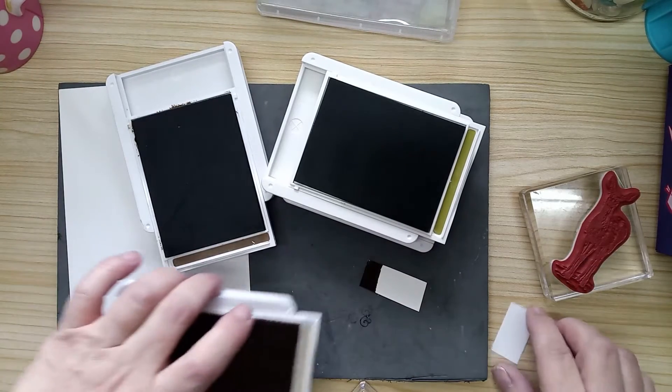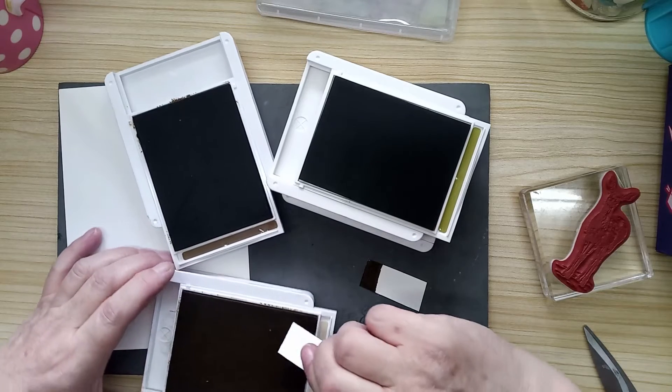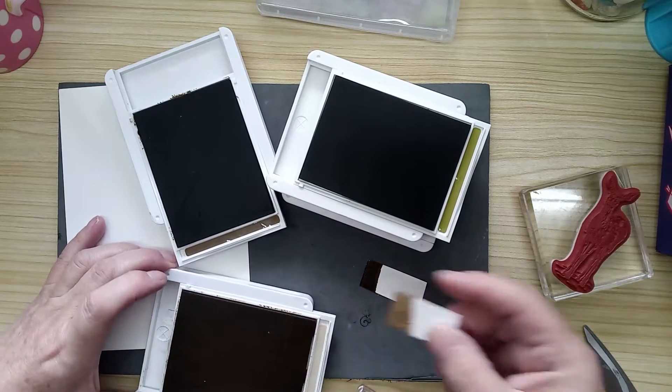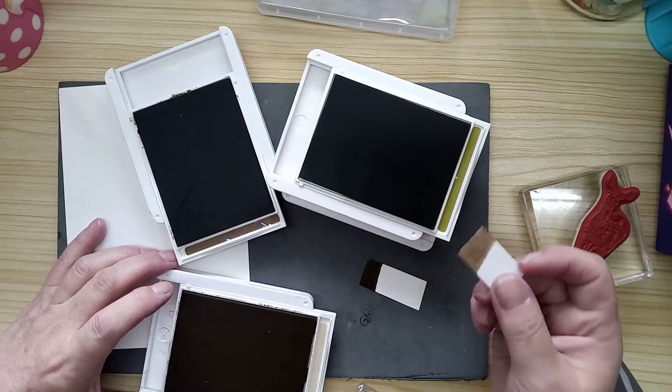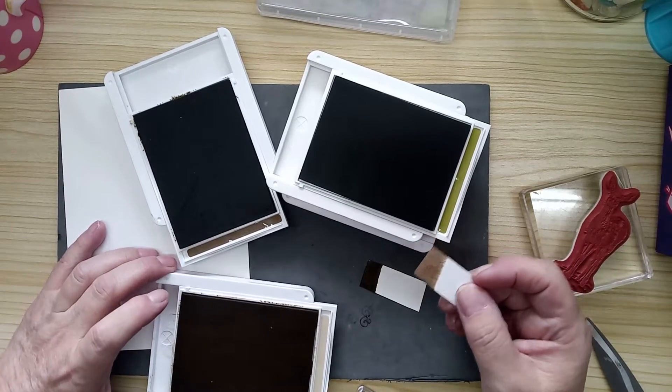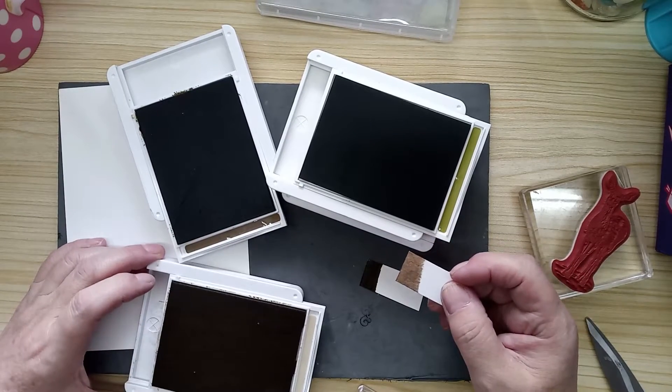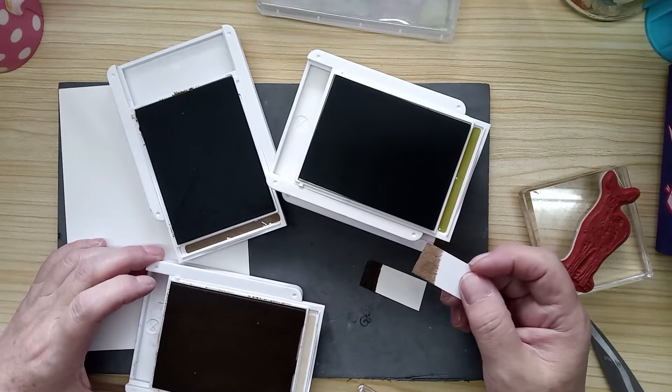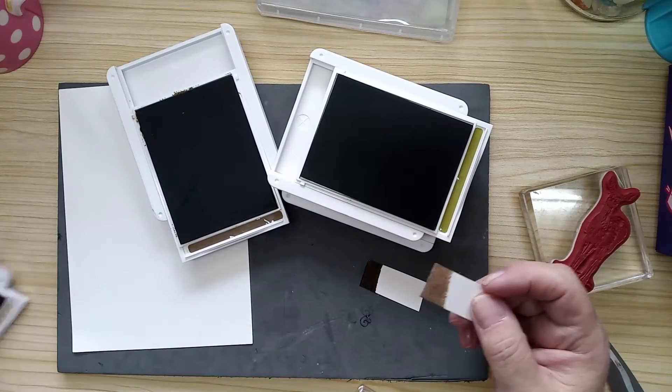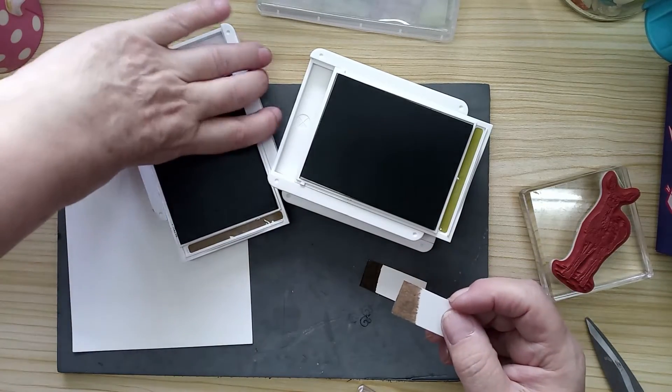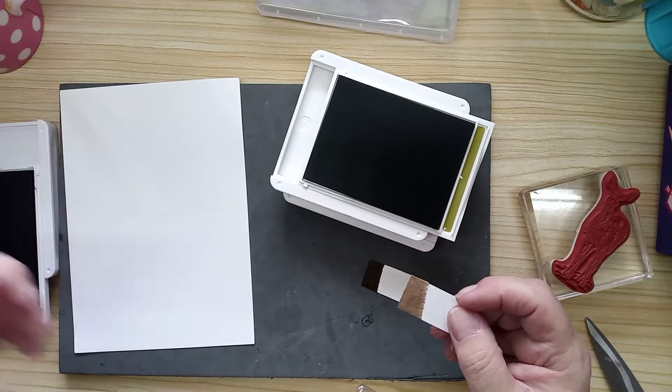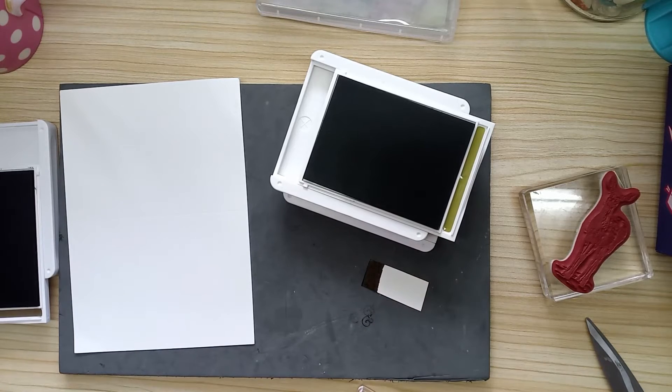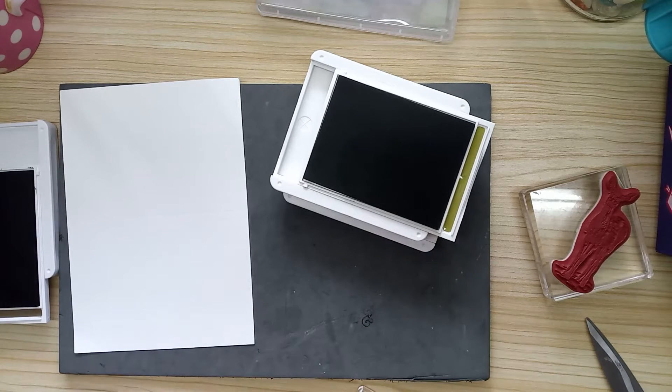When you do it first of all, it doesn't look as good as when it dries off. It dries off lighter. I'm going to put these over there and I'm going to put that one over there.